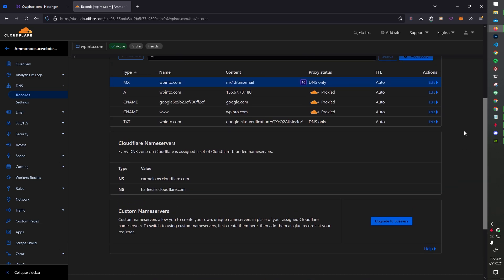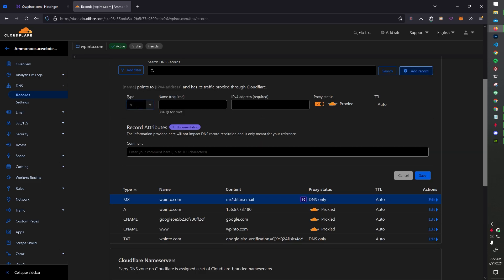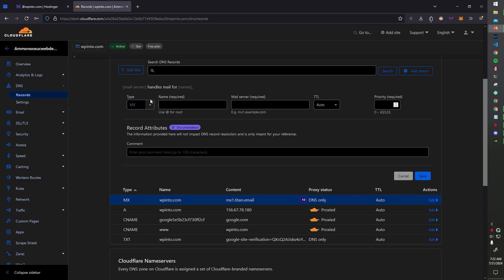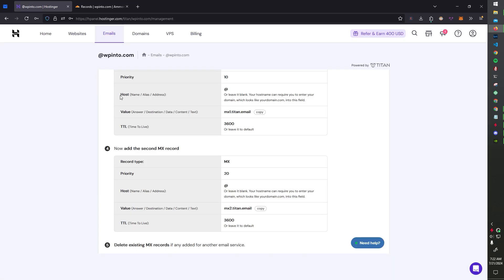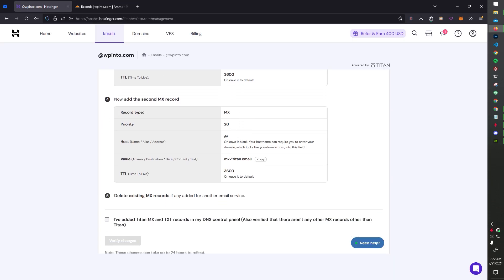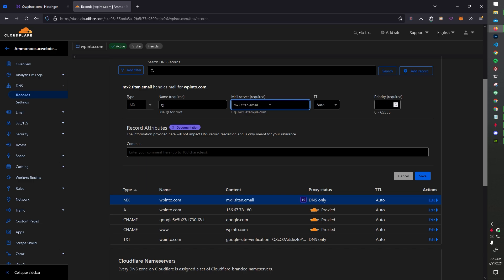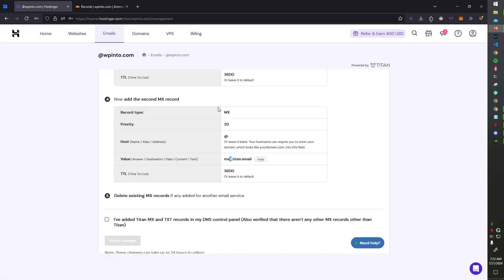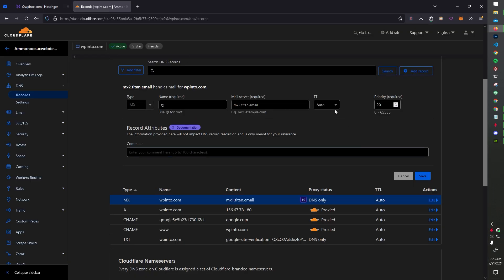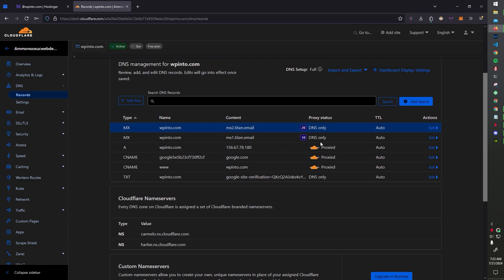And next, we're going to be adding another MX record. And this will be the priority 20, the same at symbol, and just a different mail server. Let me check to see. 20, MX at, and we're done. So now we just hit save and we have two MX records.